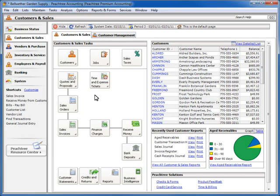For example, if you are using Sage Peachtree Pro, you will not see a Business Status Navigation Center. This is because the Business Status Center is available only in Sage Peachtree Complete and up.